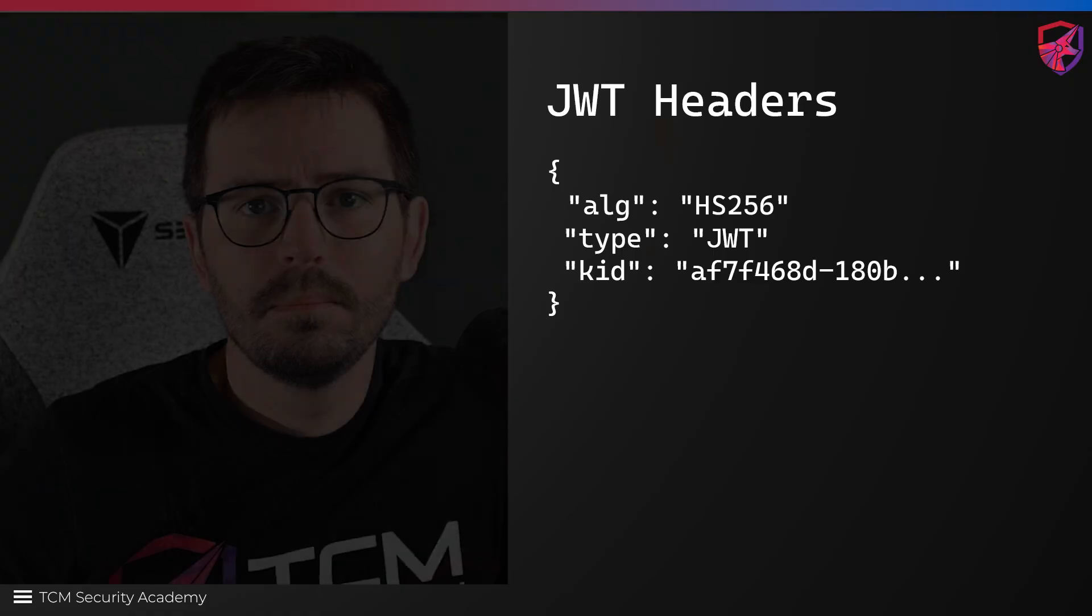Welcome back to another video. This is a follow-up from my previous cracking JSON web tokens video. You don't necessarily need to have watched it, but it does cover the foundations of what a JSON web token is if you're unfamiliar with them. Today we're going to look at two attacks, both targeting the header of our JWTs. As always, if you enjoyed the video, feel free to like and subscribe and let's dive in.